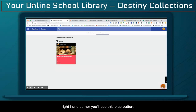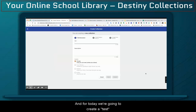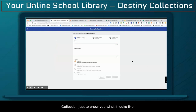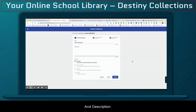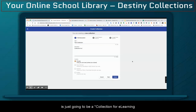In the lower right-hand corner, you'll see this plus button. Go ahead and click it. For today, we're going to create a test collection just to show you what it looks like. So I'm going to label it "test collection," and the description is just going to be "a collection for e-learning tutorial video."